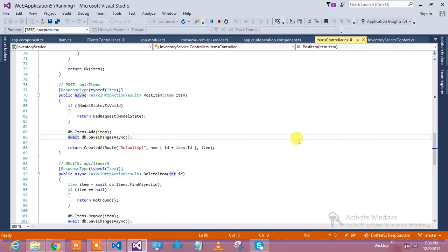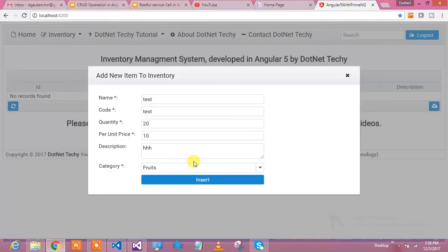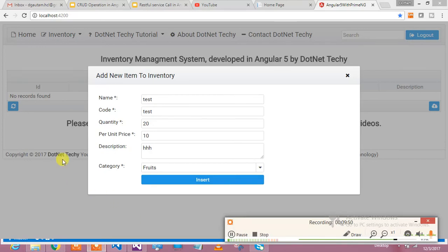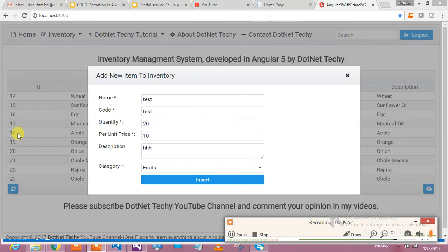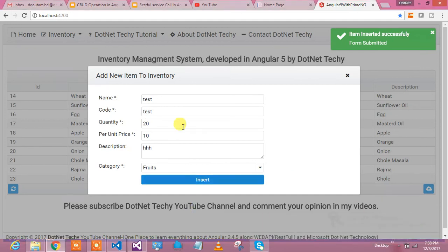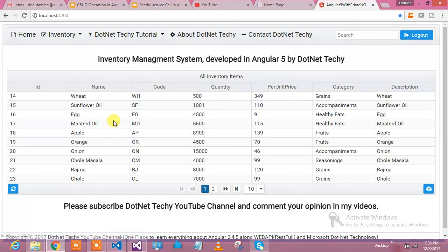It should insert this particular value into my inventory. Let me make sure that my service is running. Yes, so service is running. This method is running and it should POST this particular value. This is how it is working. It has posted this particular data and it has got me the data as well.